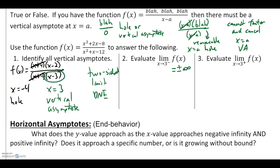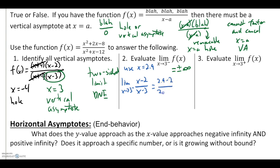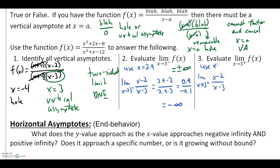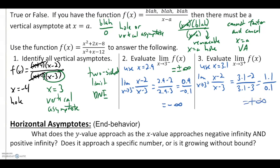Using the simplified function (x − 2)/(x − 3), I'll plug in a value close to 3 from the left, like 2.9. That gives (0.9)/(−0.1) — positive divided by negative — so the limit approaches negative infinity. From the right, using 3.1, I get (1.1)/(0.1) — positive divided by positive — so that limit approaches positive infinity.